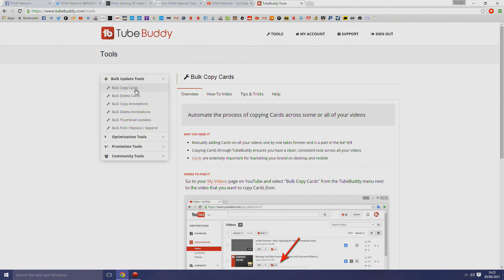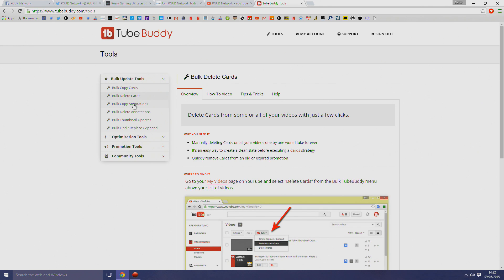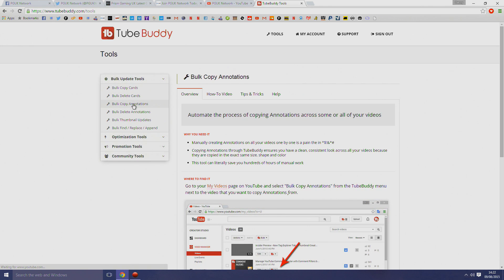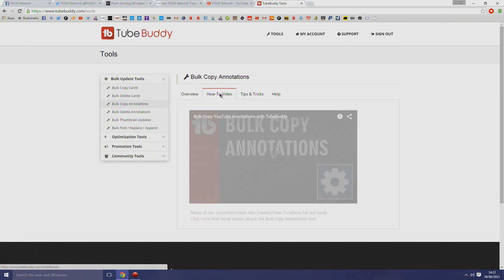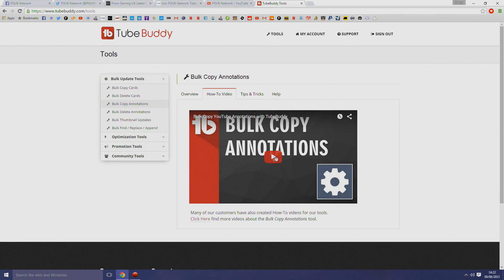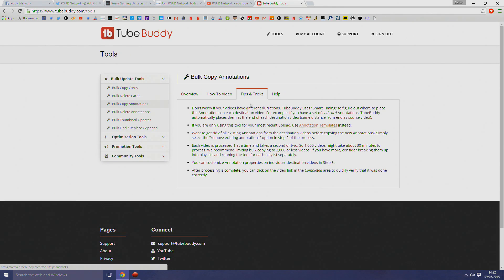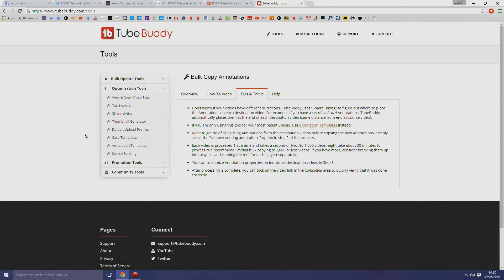There are some great features. I'm not going to run through them all in this video. I'll do a series of videos maybe on the best features, but if you look here, if you go to tools on the website, everything's listed on the left-hand side. You know what you can do: bulk copying, optimization tools.